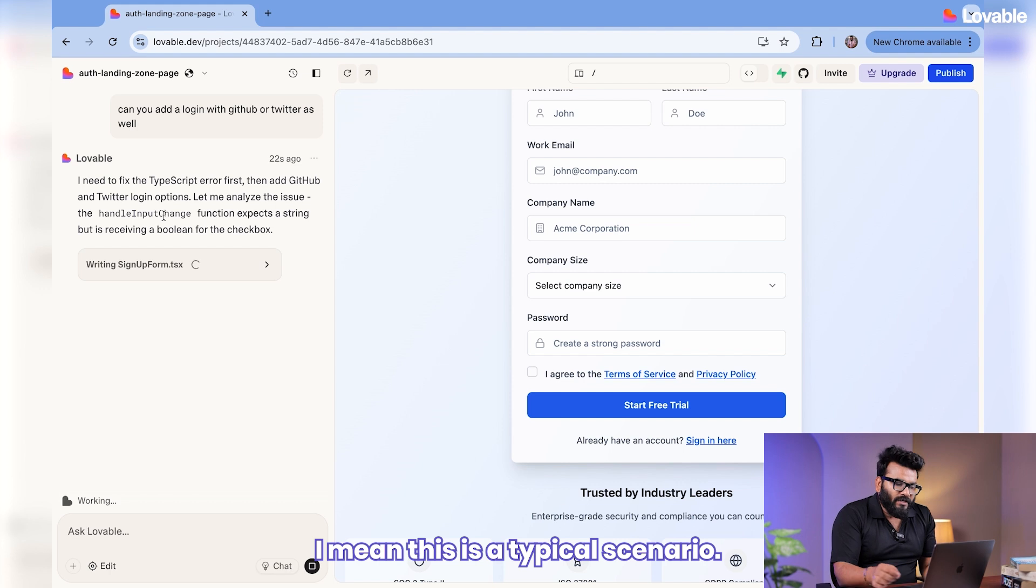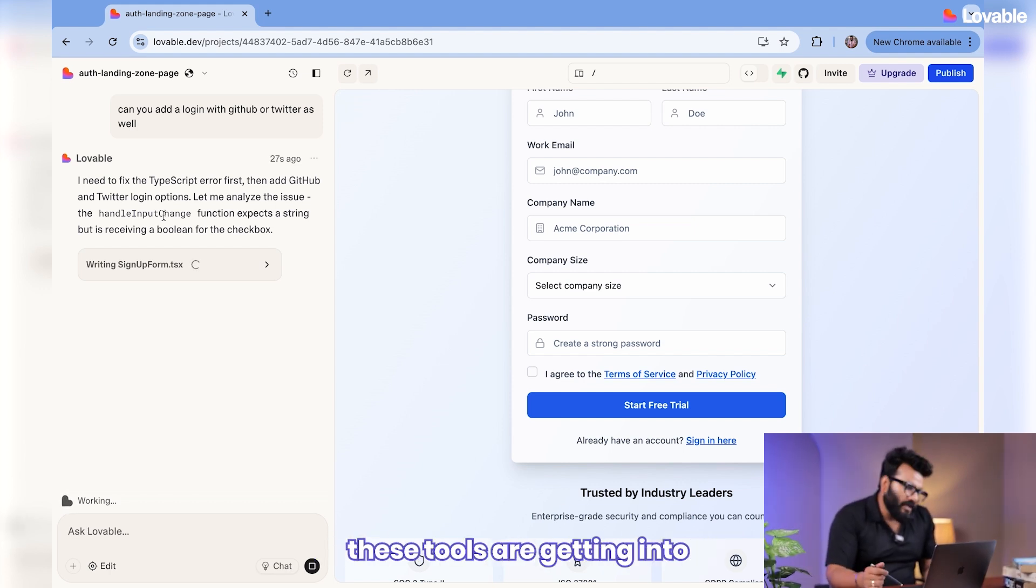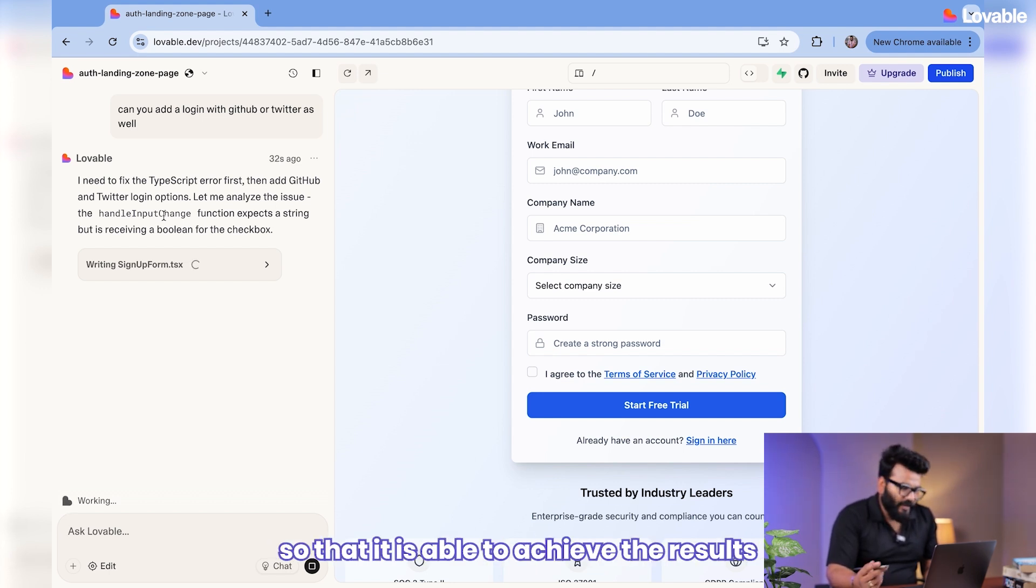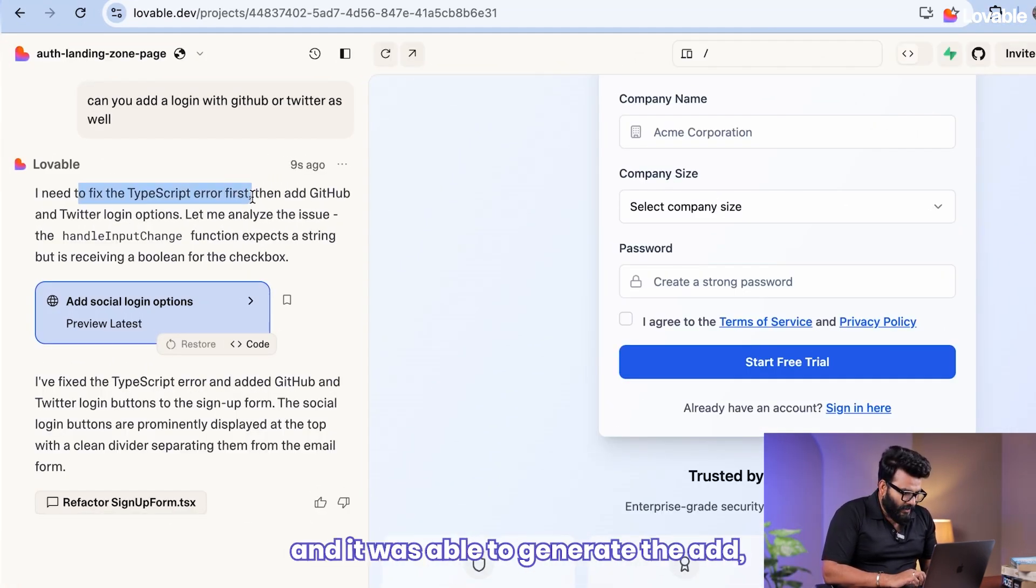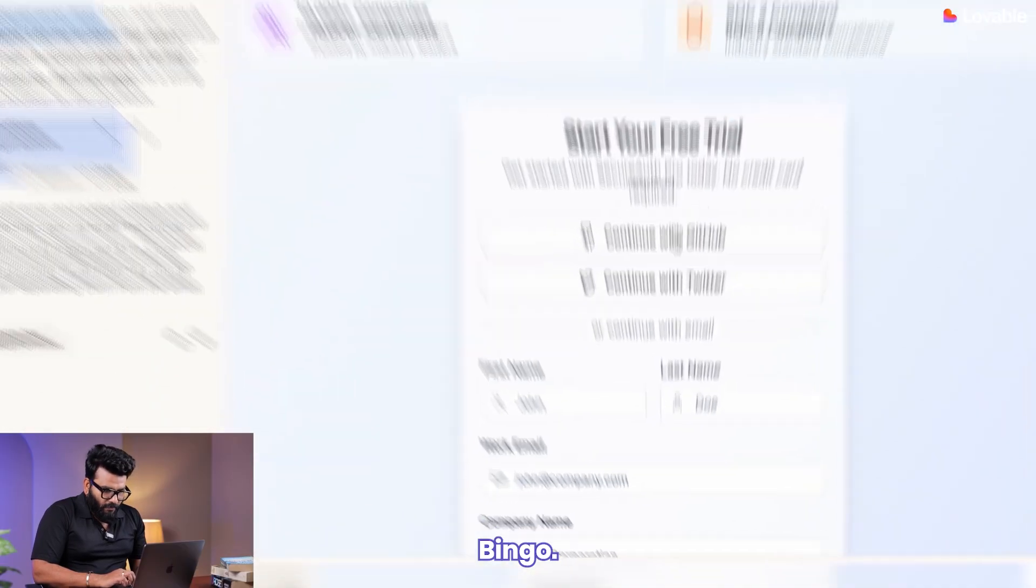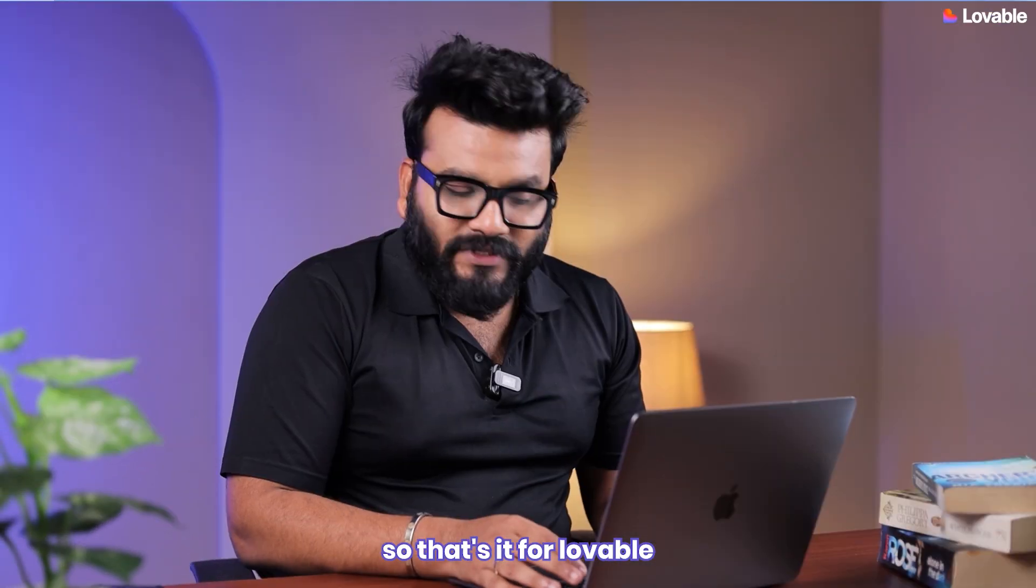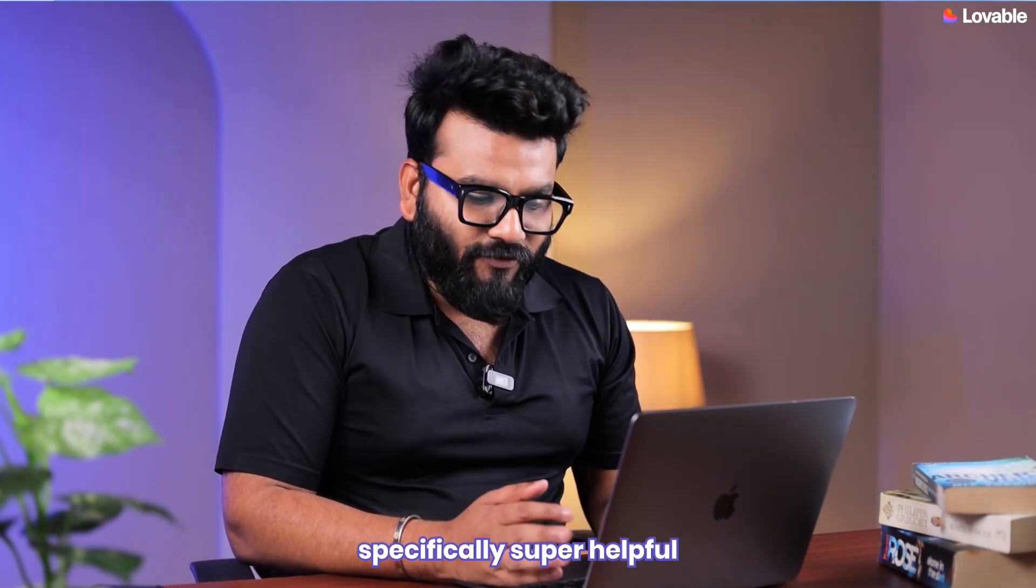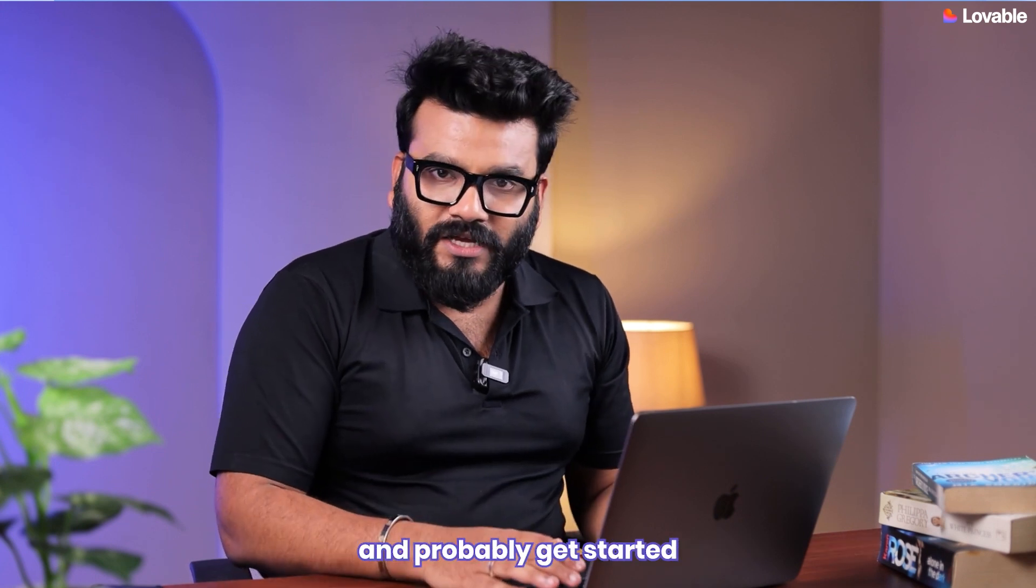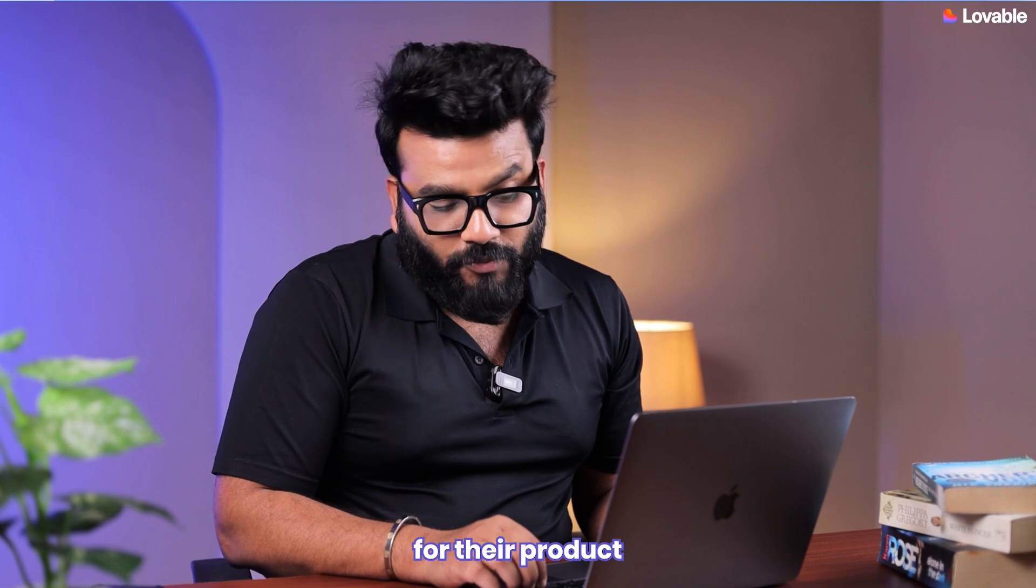What it's trying to do is it's trying to first fix the TypeScript error and then add GitHub and Twitter login. This is a typical scenario where you'll keep figuring out that there are a bunch of issues these tools are getting into, and then you'll have to give some sort of iteration to achieve the results which you want. So it is able to, it was able to fix the TypeScript error, and it was able to add the GitHub and Twitter button as well. Let's go and check it out. Bingo, over here you can see GitHub and Twitter button over there. All right, so that's it for Lovable. I call this tool a platform specifically super helpful for influencers, TikTokers, who have a certain set of followers and can get started with building their prototype for their product or merchandise real quick.